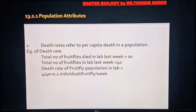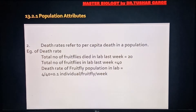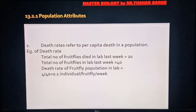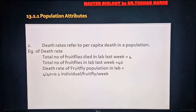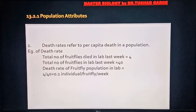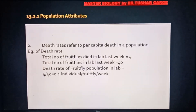Birth rate के opposite में death rate है — यह birth rate घटाने वाला factor होगा। यह refers to per capita deaths in a population. NCERT के example से समझें: किसी एक lab में fruit flies की population 40 insects थी, एक हफ्ते में उसमें से 4 की मृत्यु हो जाती है। तो इस population का death rate: 4/40 = 0.1 per fruit fly per week। यह birth rate का opposite term है जिसे death rate कहते हैं।